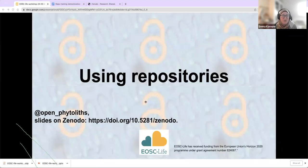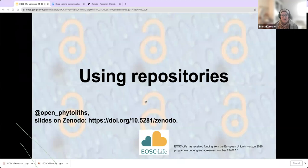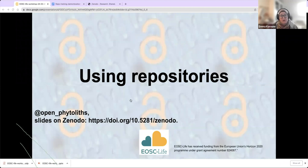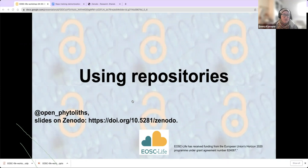What we're going to do today is have some introductions, which Carla will start in a minute, then we're going to have a bit of a break for some questions, then we will go on to doing a demonstration of different repositories. Hopefully at the end, we will have some time to let you work through using some of the repositories as well. So I'm going to hand over to Carla.